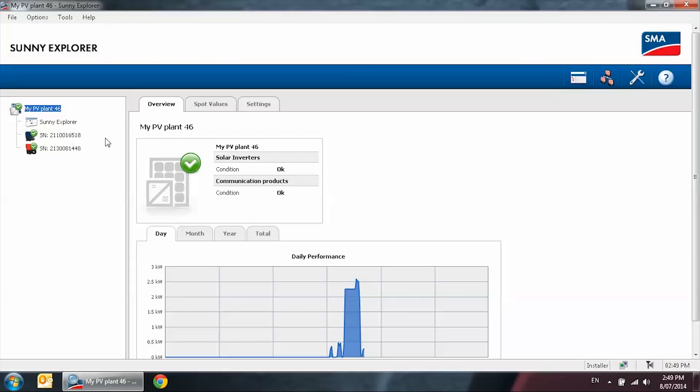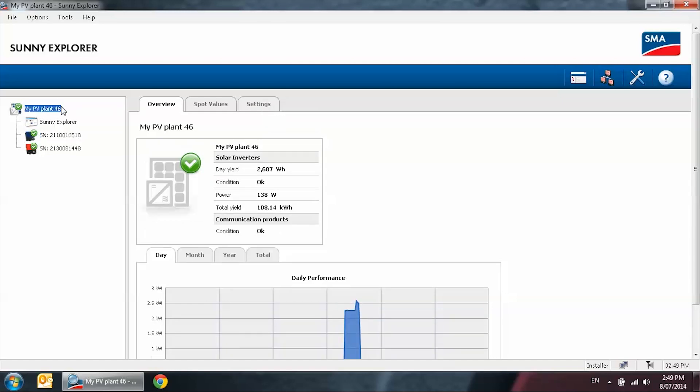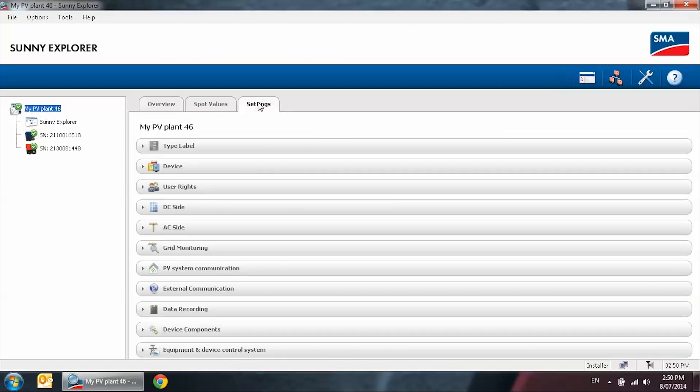On the left hand side, you will be able to see the inverters that are connected in the same NetID. If you just want to change this particular inverter, you can highlight that one and then click on settings. However, if you have multiple inverters in the system, you can simplify the process by selecting the plant name and then click on settings. These settings will then apply to all the inverters in that same NetID.